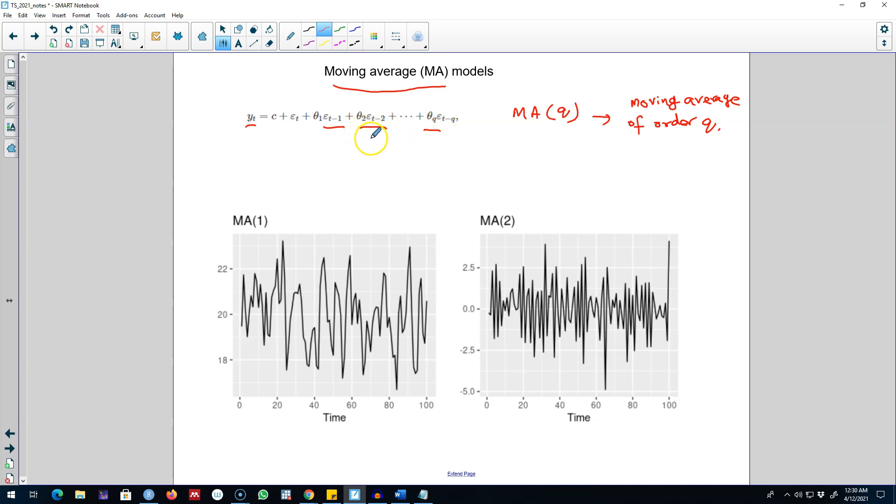So we are trying to use q forecast errors in our regression model, and this type of model is again called MA(q) model.